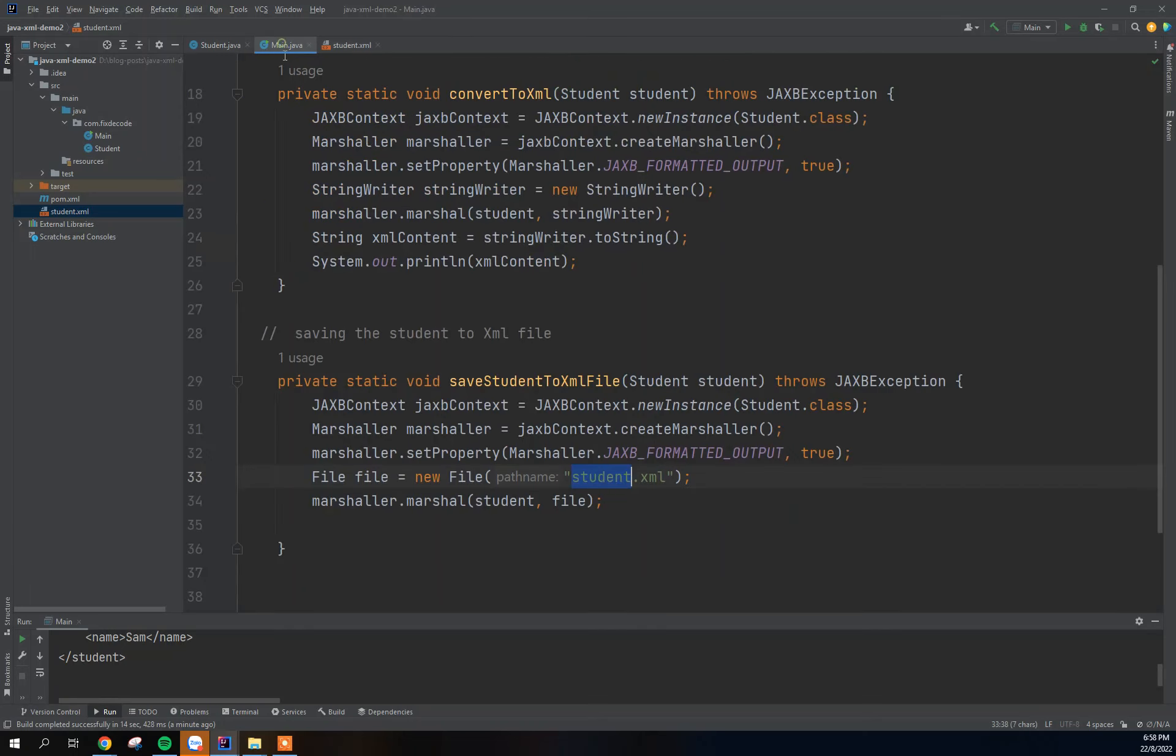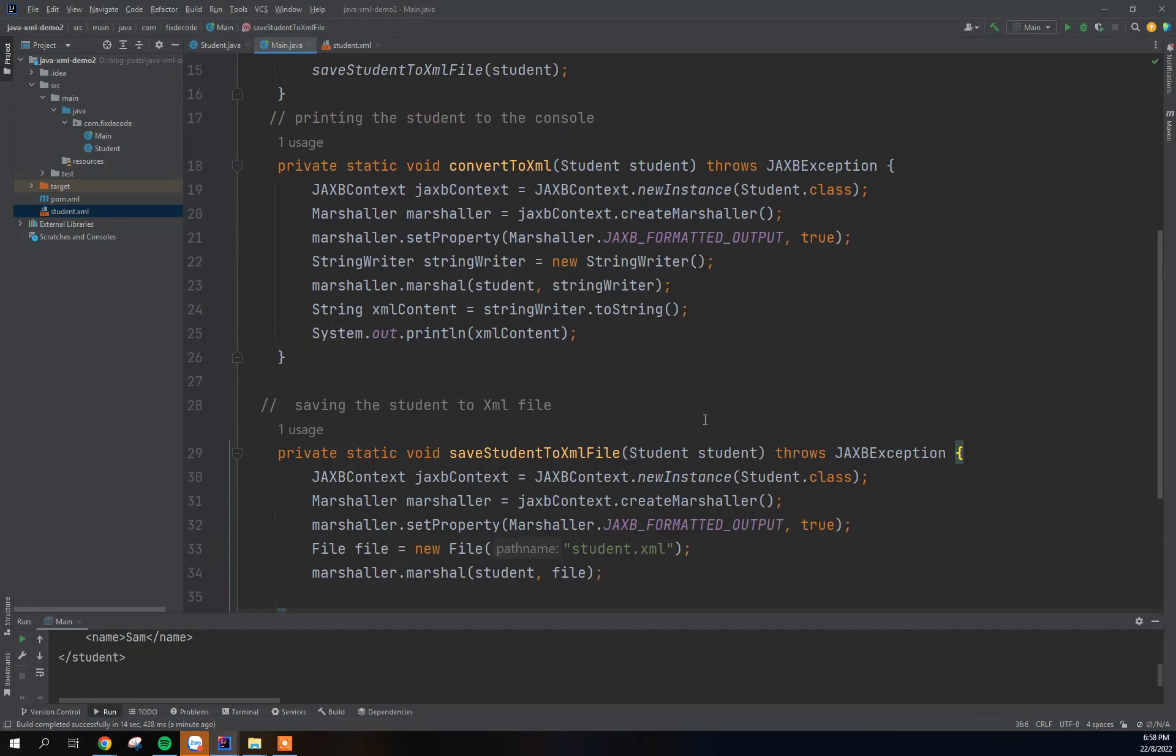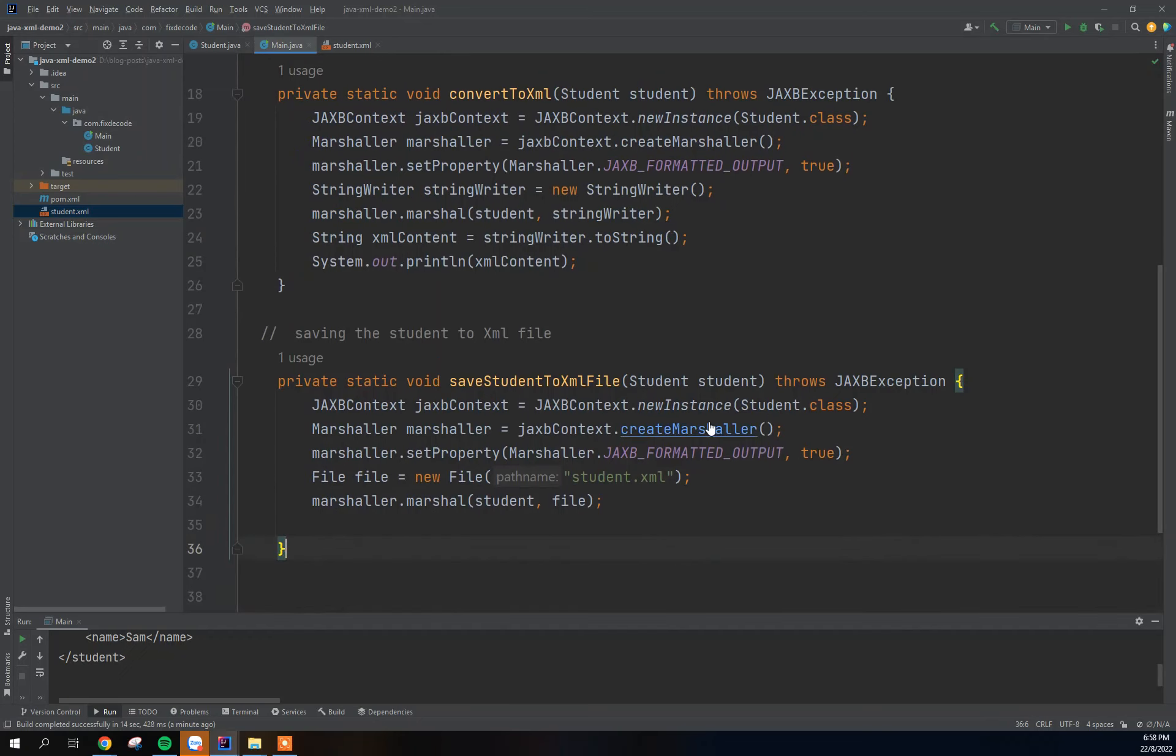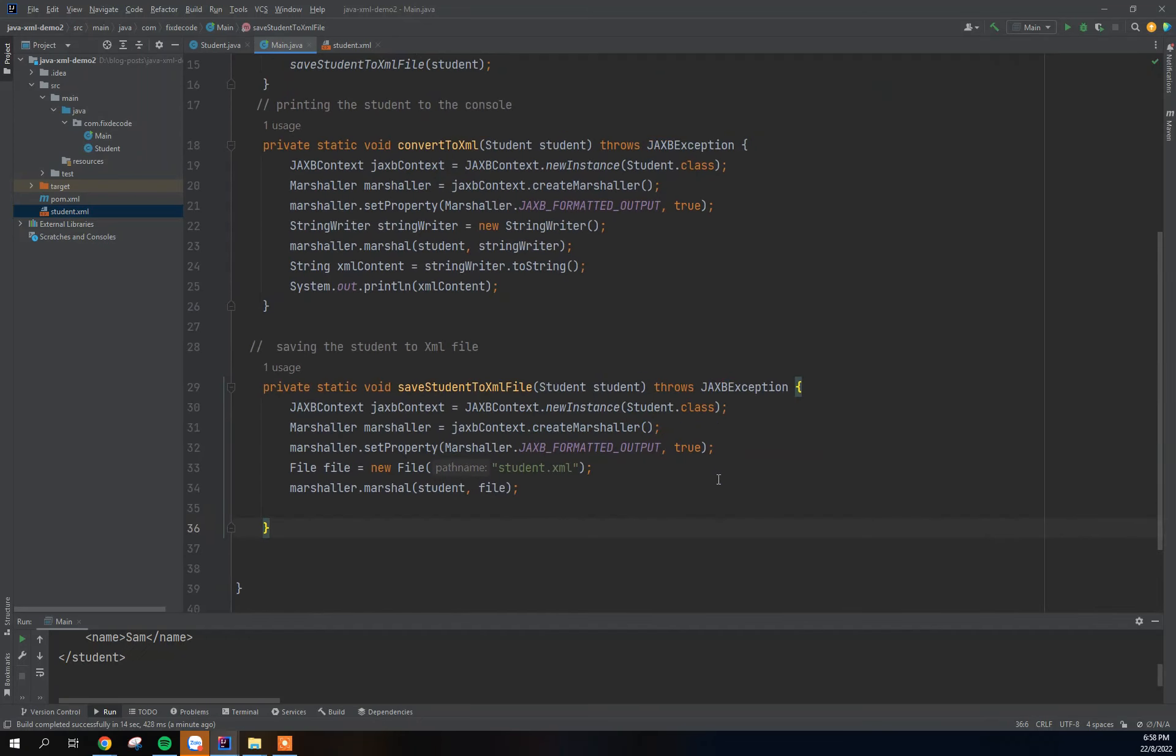Okay, so that is all we have to do to save the student to XML file. So this brings us to the end of today's demo. So please if you have not watched the first one, I encourage you to do that so that you can understand it fully up to how we get to this point.